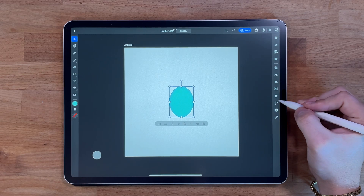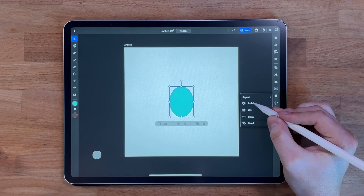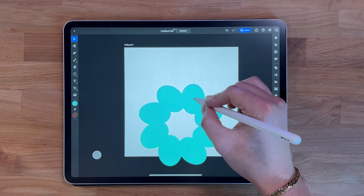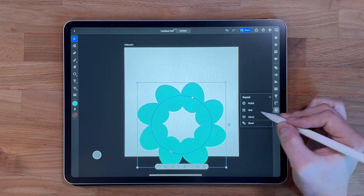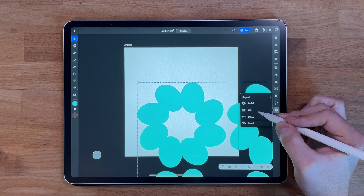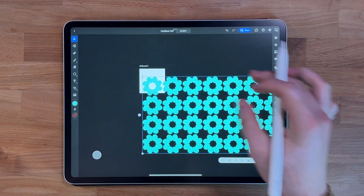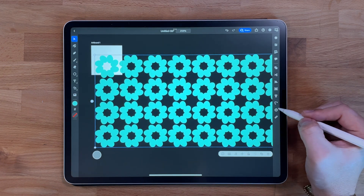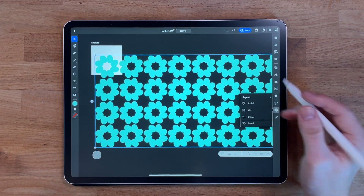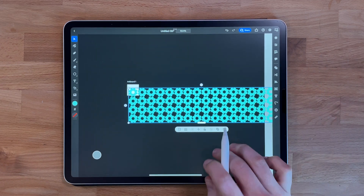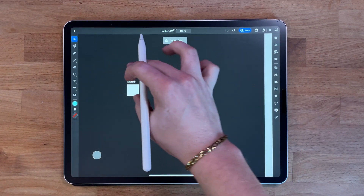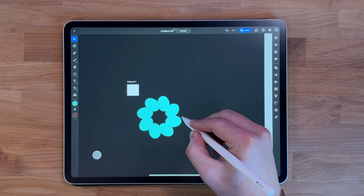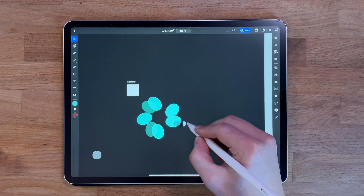The repeat tool allows you to repeat elements in your design. Select the element you want to repeat, then tap on the repeat button in the toolbar. You can adjust settings in the properties panel, such as the number of times the element should be repeated, the spacing, and the rotation. This tool is great for creating patterns, repeating elements, or complex designs by repeating elements in different ways.